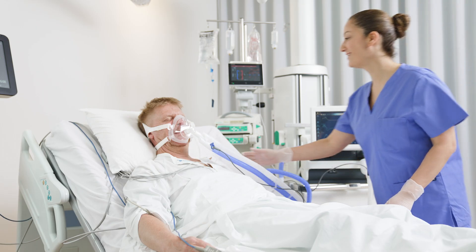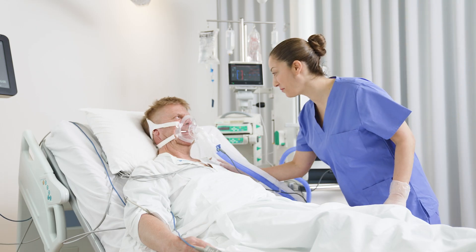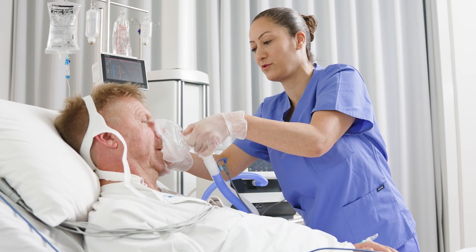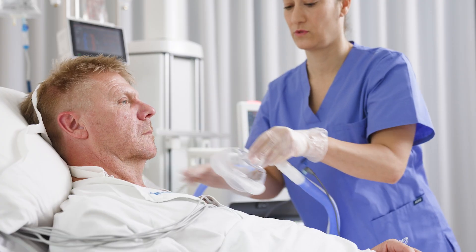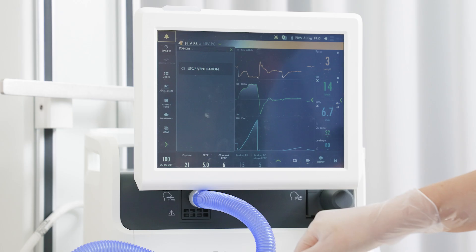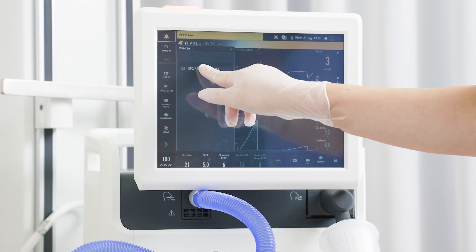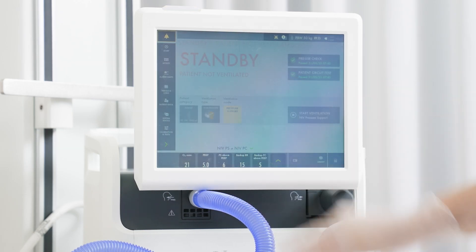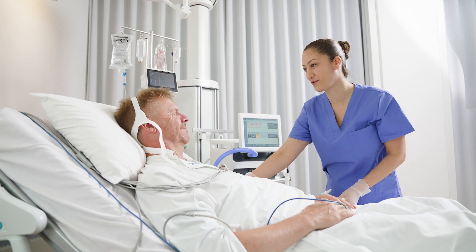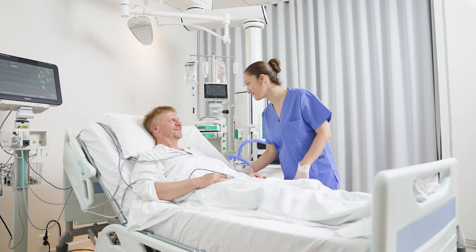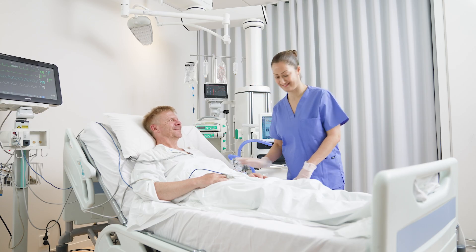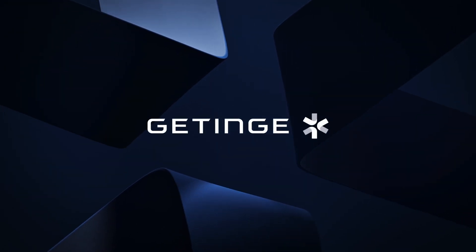To stop non-invasive ventilation, remove the patient interface. Tap the standby tile in the upper left-hand corner on the screen, then tap and hold Stop Ventilation to go into standby. For more training material, go to our website at gettinga.com.